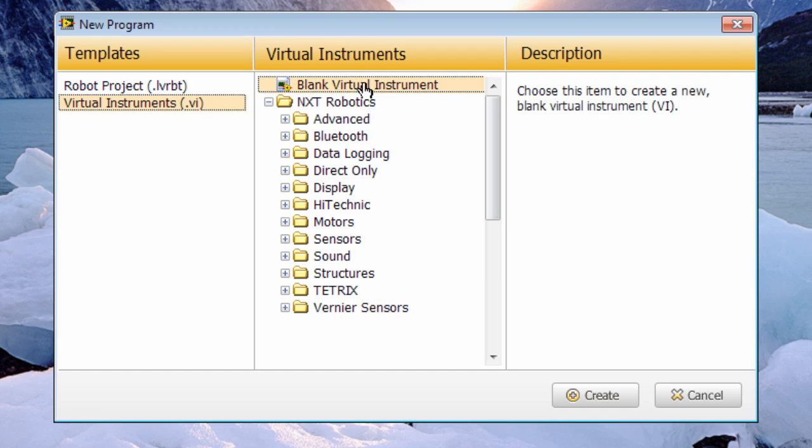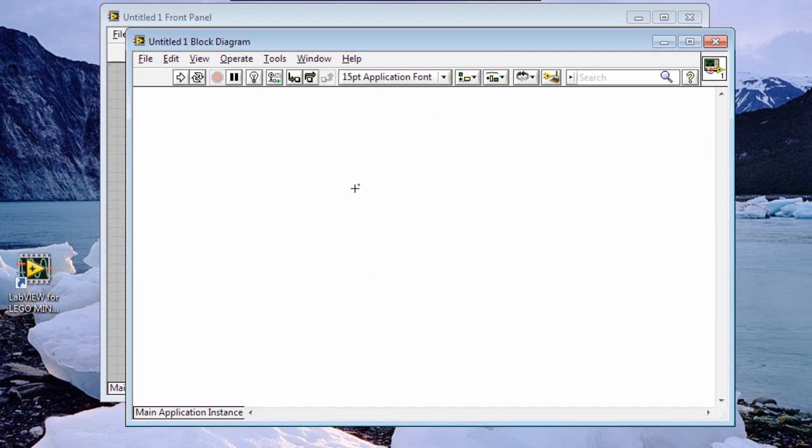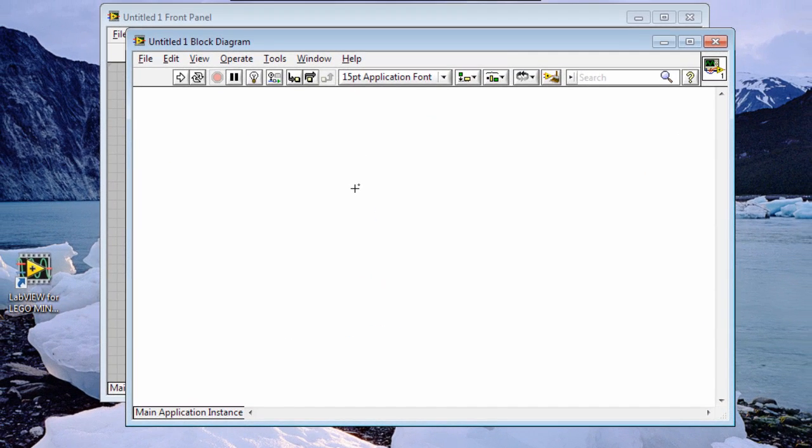Alternatively, you could do command N or control N to open up a new blank VI or virtual instrument. That will open up the front panel and the block diagram.